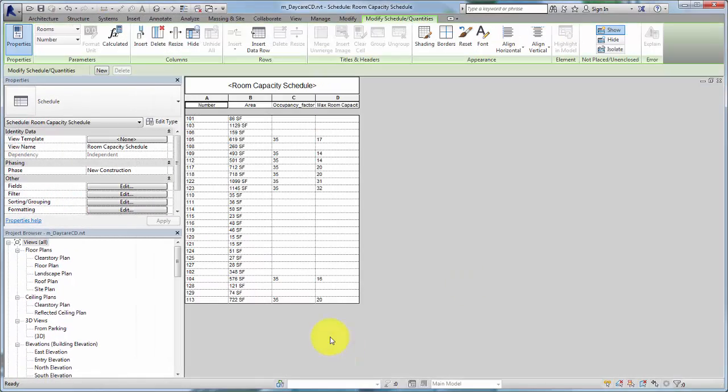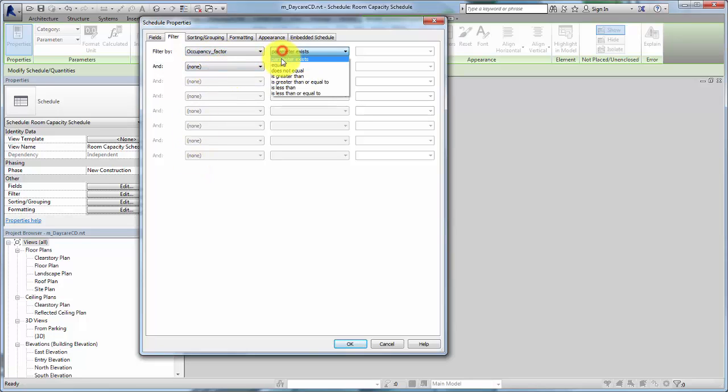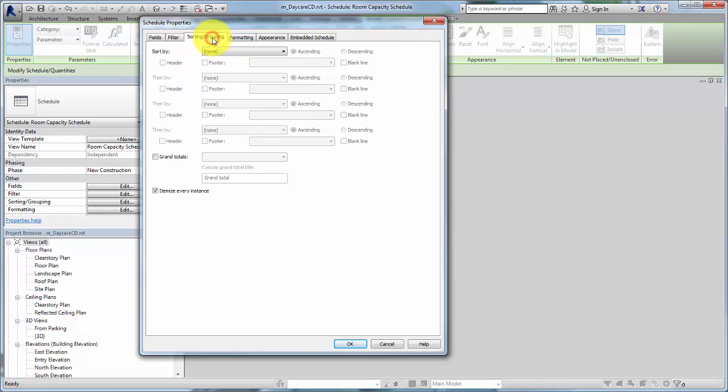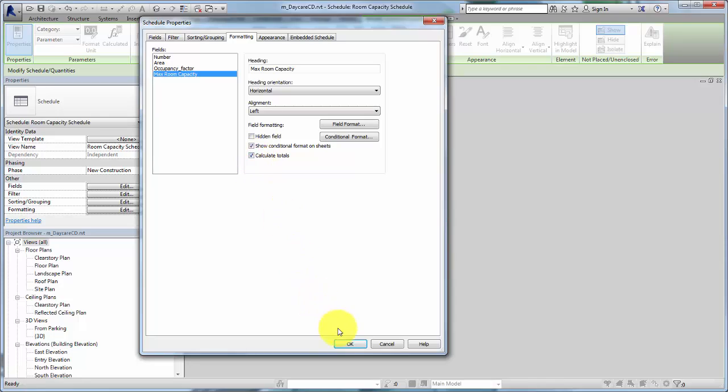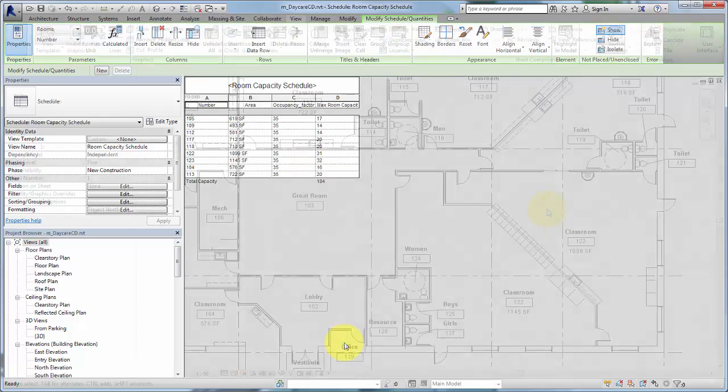Now we can clean up the schedule in the Schedule Properties dialog. Filter the fields to include rooms with an occupancy factor of 35. Sort by number and set the Grand Totals to Title and Totals. Format Max Room Capacity to calculate totals. Click OK to view the classroom capacity schedule.